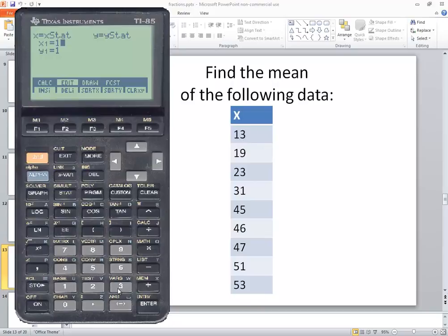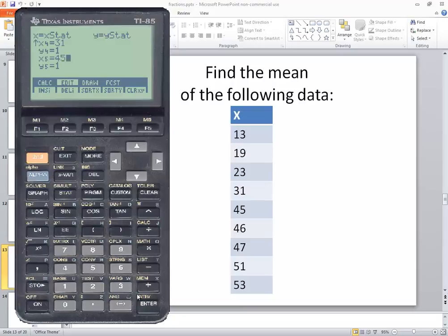We only have X values, we don't have Y values. We want the Y values to be left as 1, so you just do enter twice after each value. Enter the following values: 13, enter twice. 19, enter twice. 23, enter twice. 31, enter twice. 45, enter twice. 46, enter twice. 53, enter twice. Okay, so we got our numbers input in.